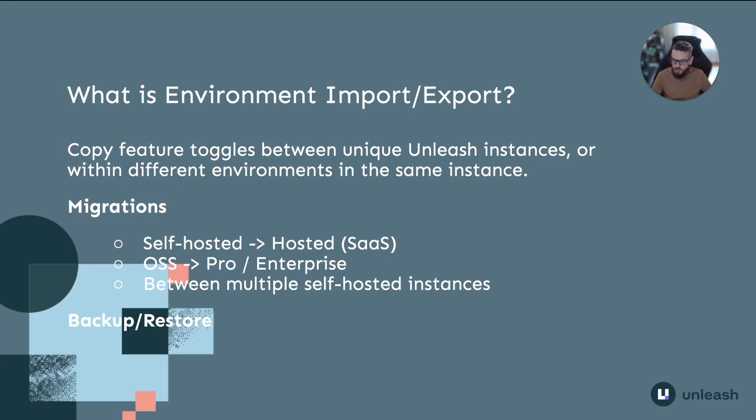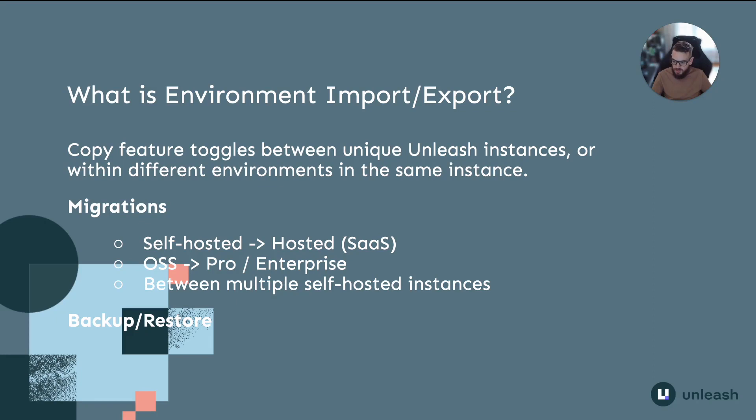In simple terms, environment import and export allows you to copy feature toggles from one Unleash instance to another or between environments in the same instance.